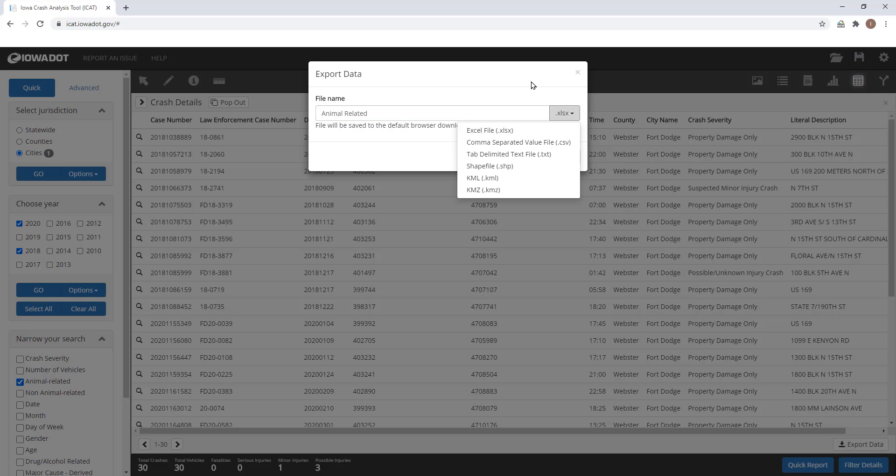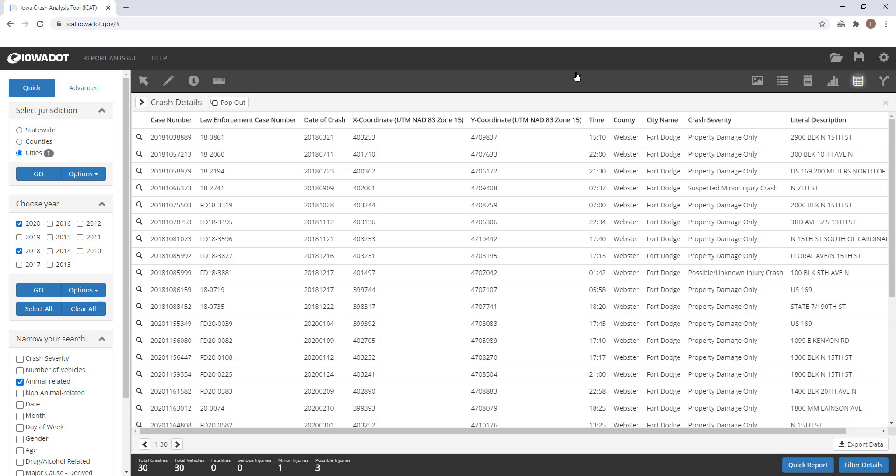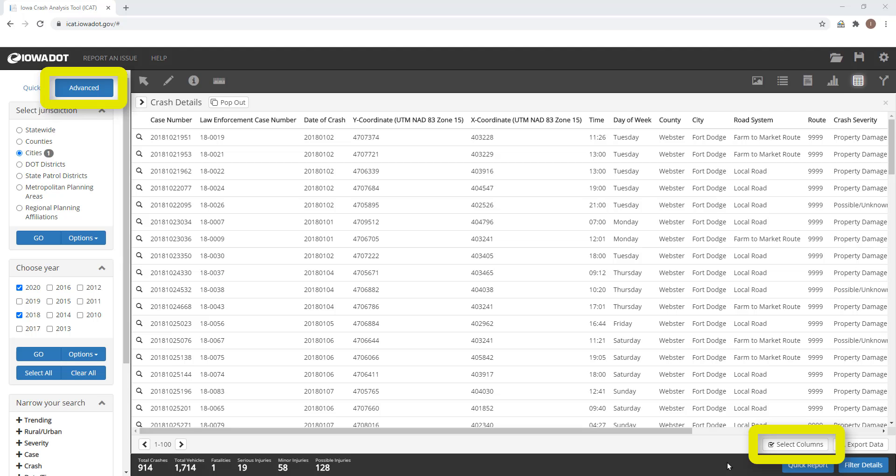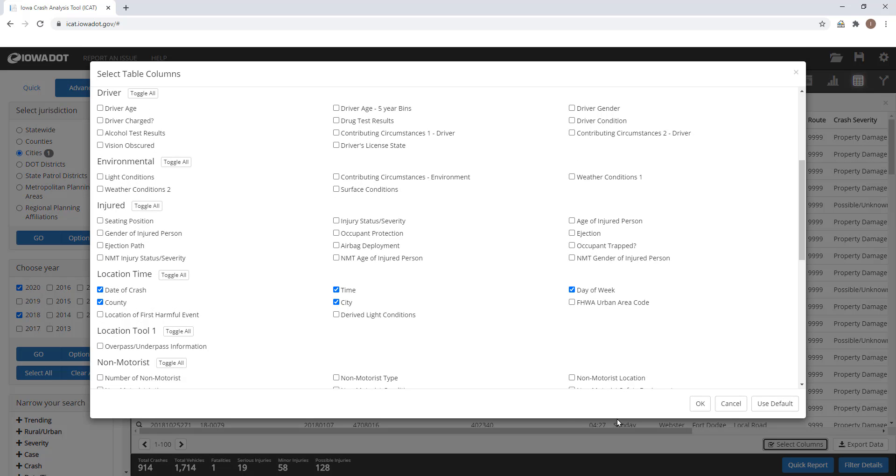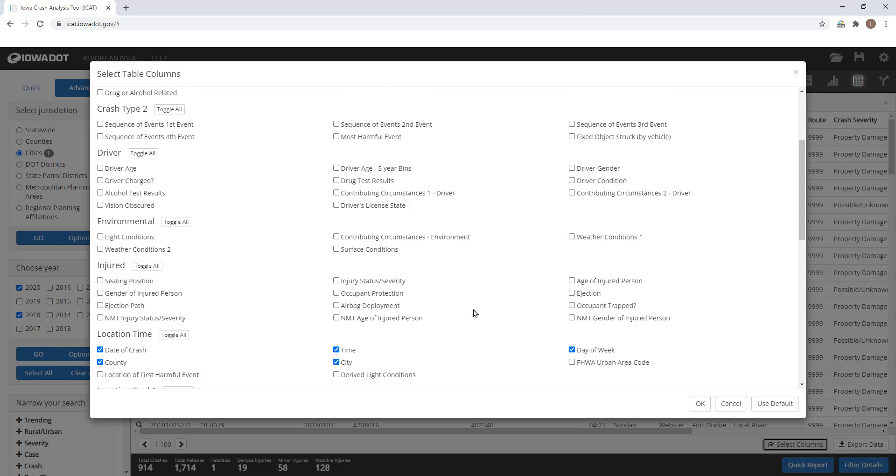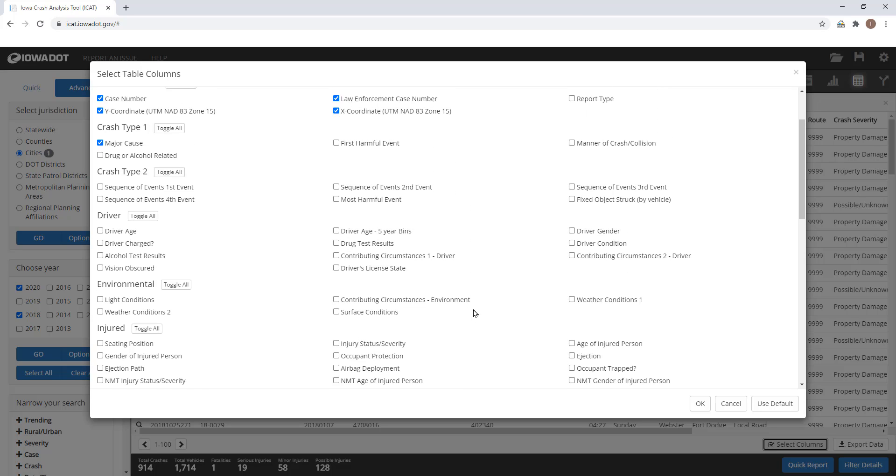There is also an option to select what fields that you want included. But to use this select table columns function, you'll need to be on the advanced side of the iCat tool. Once you select the select columns option, iCat has a predefined number of columns as its default, as you can see.